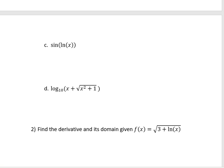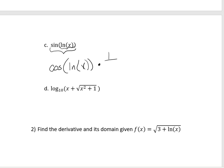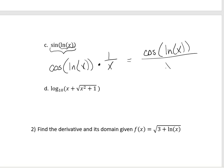On the next one, we're going to have to use the chain rule again. The outside is sine; the inside is the natural log. The derivative of sine is cosine — leave the inside alone — times the derivative of the inside, which is 1 over x. You can rewrite that a little bit better as cosine of the natural log of x, divided by x.